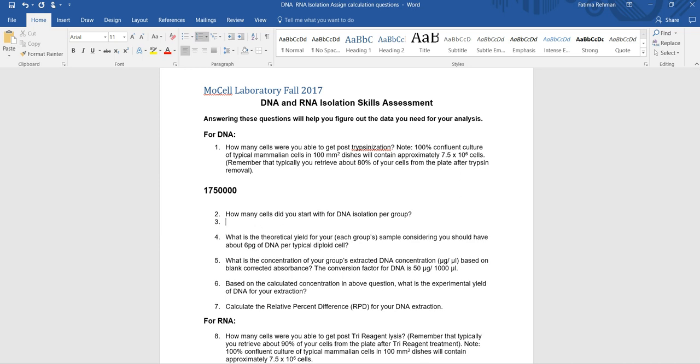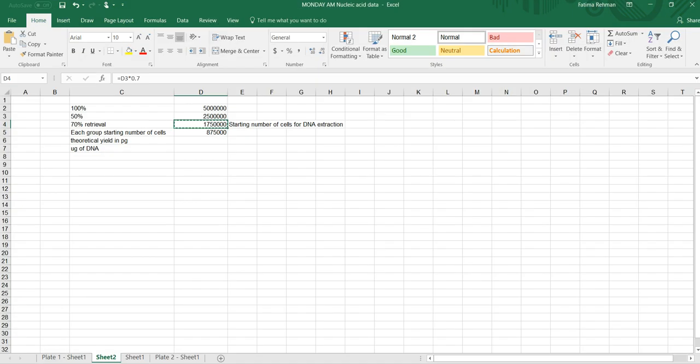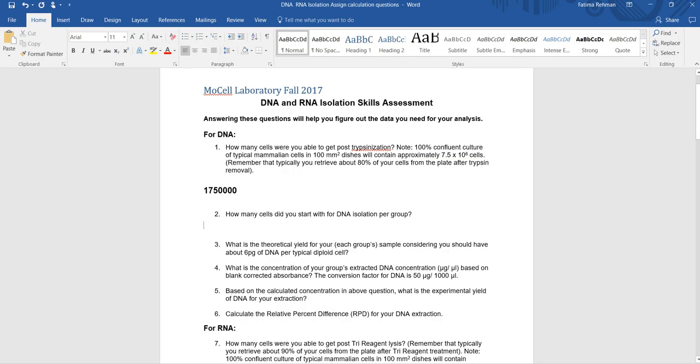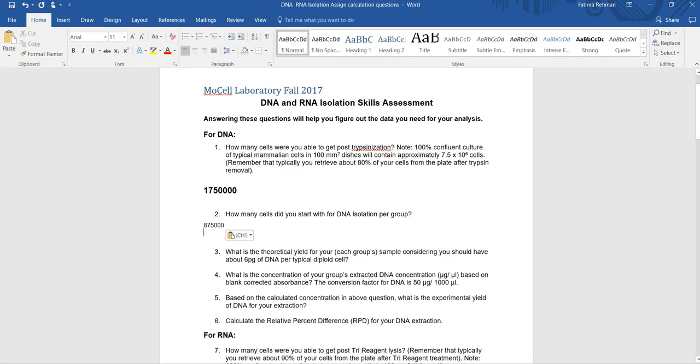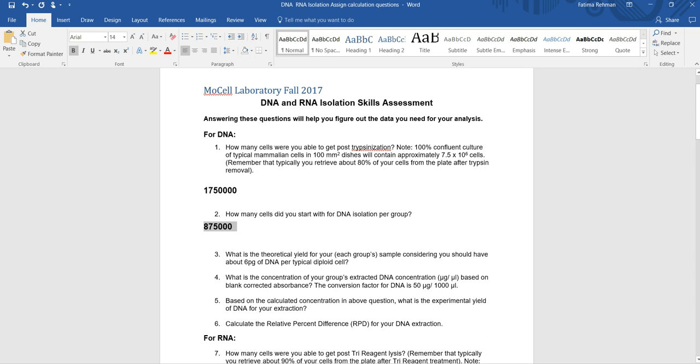Then for question number 2, my how many cells did each group start with will be that number divided by 2. So it's the 875,000. So I'm going to go ahead and copy that number and that's my second column in my table that, how many cells did my group start with and that's what it is. So I'm going to go ahead and write that down.